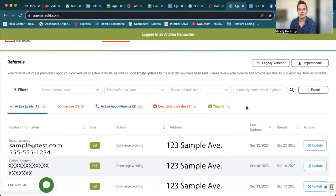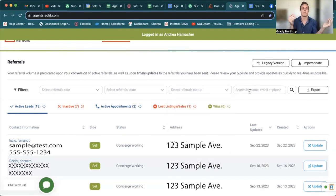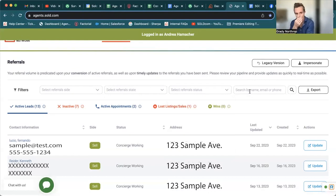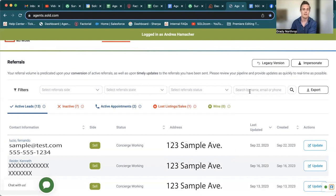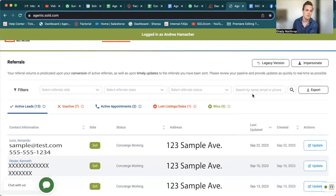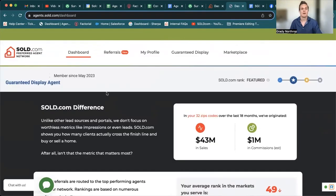Then the last filter is you can search. Say, Fernando, you just know his name and you're like, shoot, I wonder what his phone number is. You can just come in directly to search by name, email or phone, and that will populate.